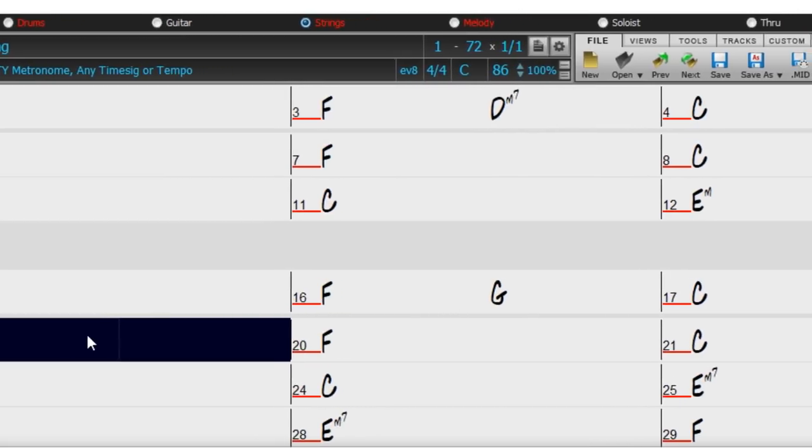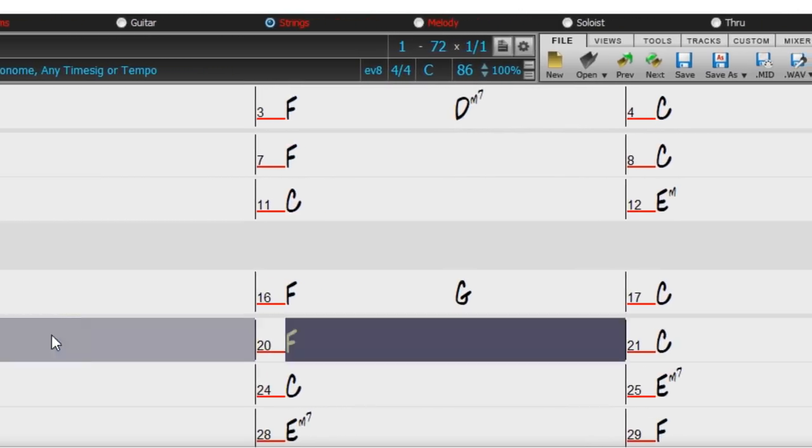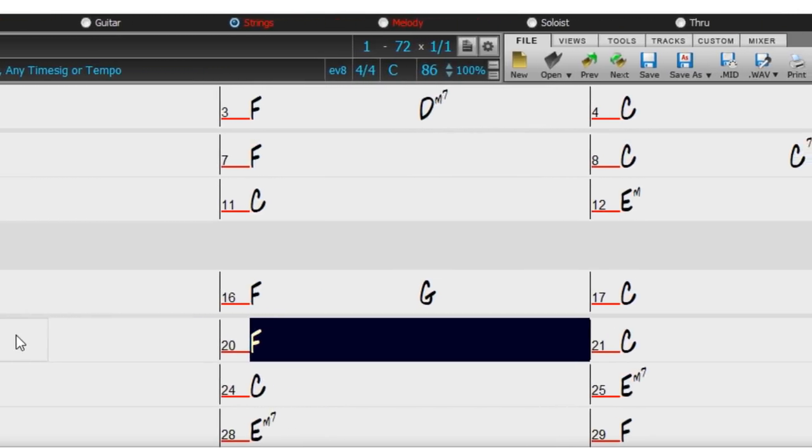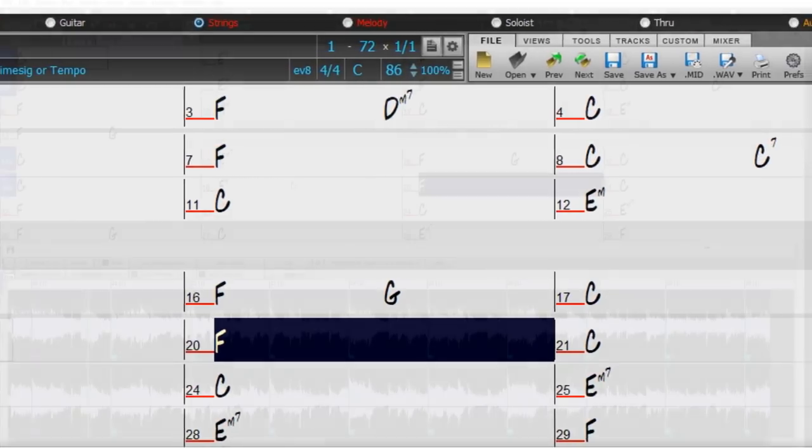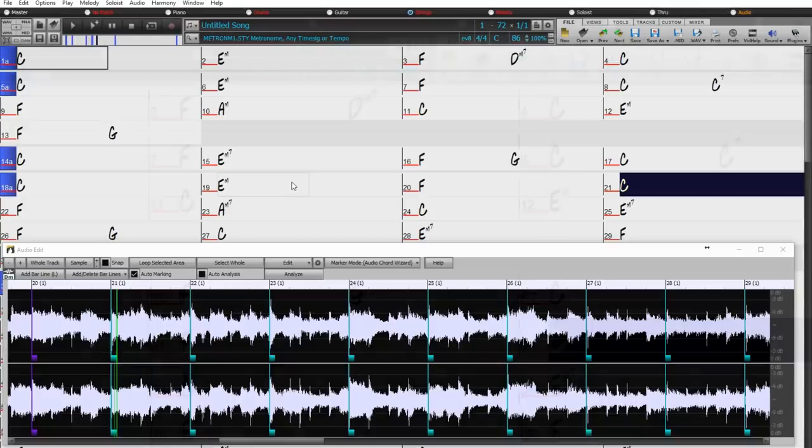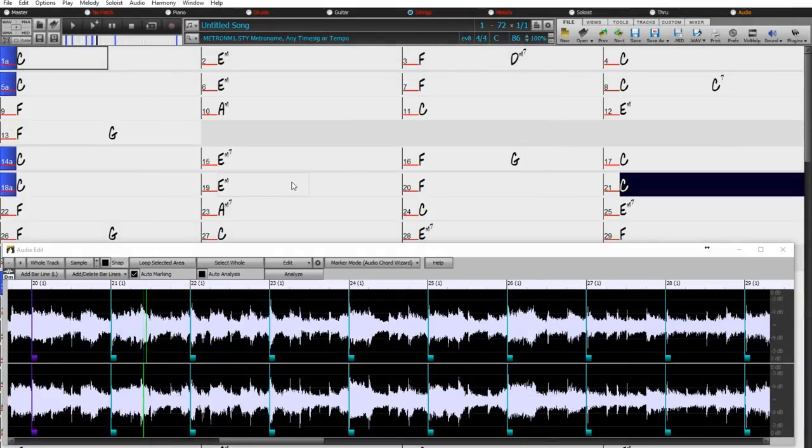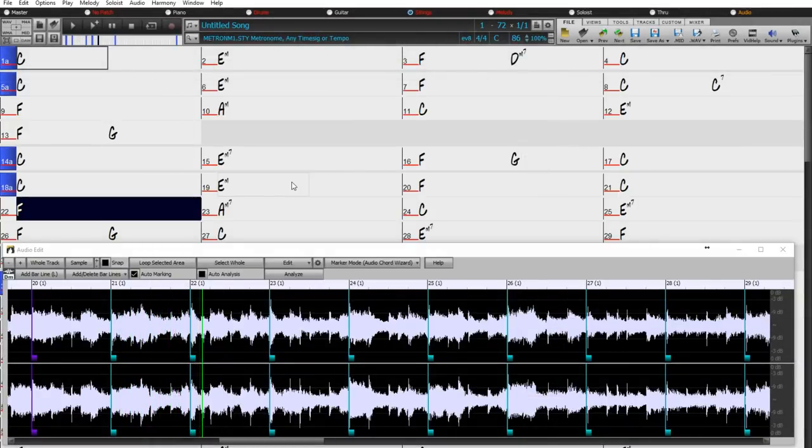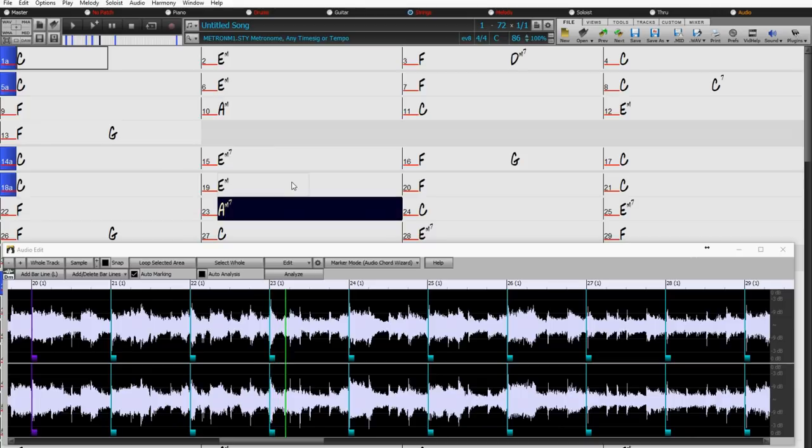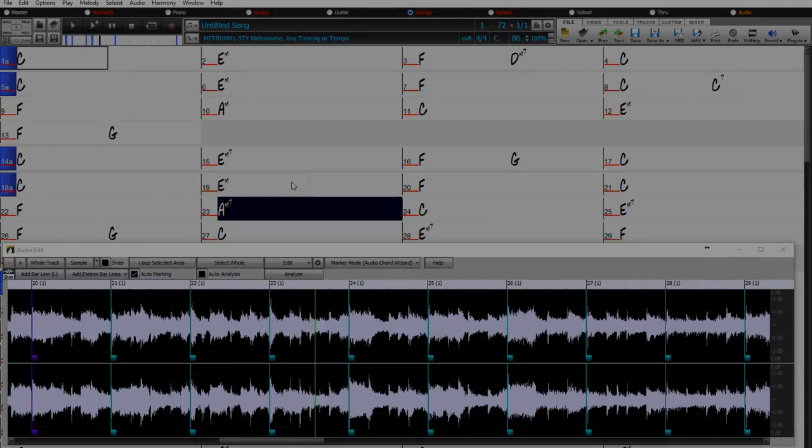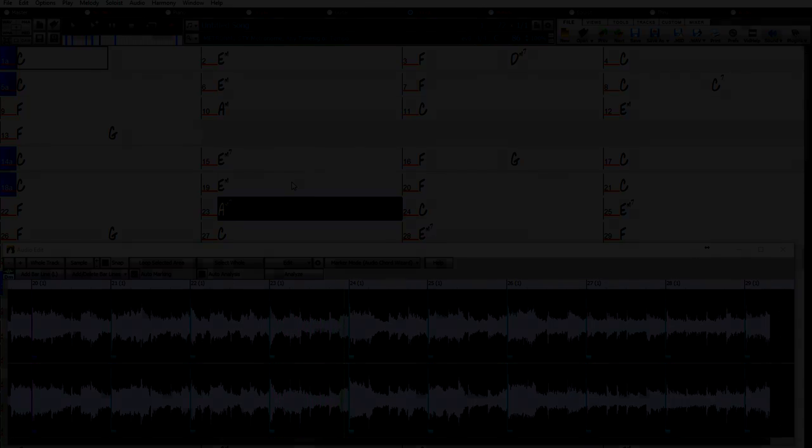You can take an audio file of your favorite song and use the Audio Chord Wizard to have it display like that in Band in a Box, and then you can practice along with it in Band in a Box, or even add Band in a Box real tracks or other instruments into the mix.